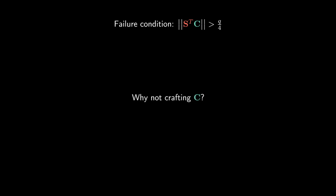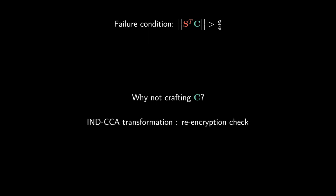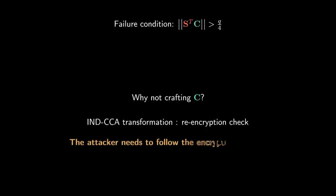In the chosen plaintext setting, attackers are allowed to precisely craft their ciphertext to maximize the probability of causing a decryption failure. Yet, we work in the chosen ciphertext setting, where designers usually use an off-the-shelf transform that forces the adversary to honestly follow the encryption procedure, preventing them from ciphertext crafting. Melissa Rossi will enter into the details of failure boosting attacks.